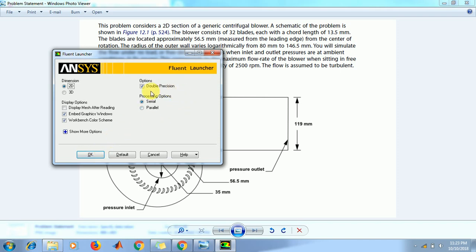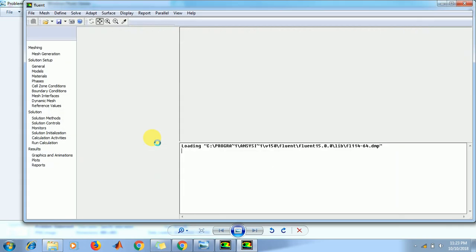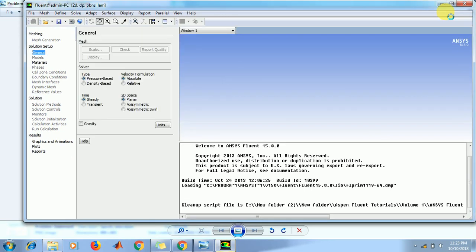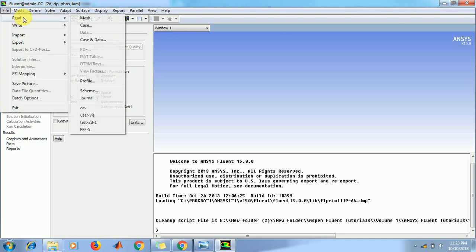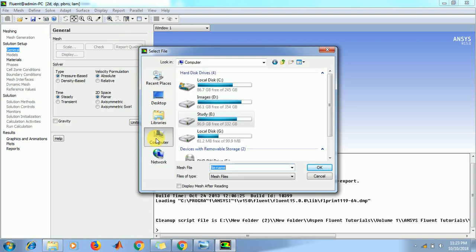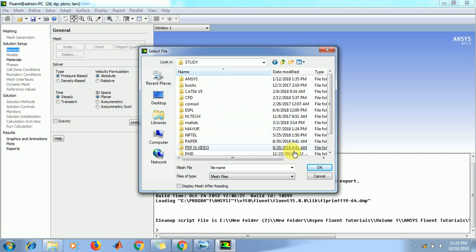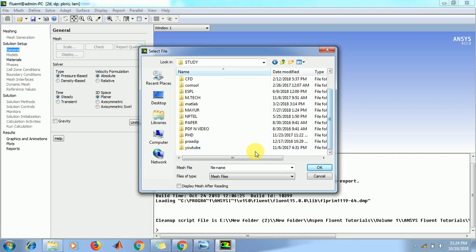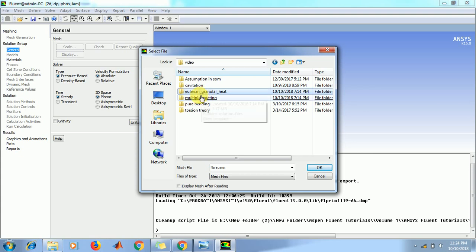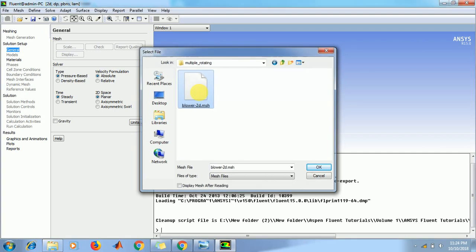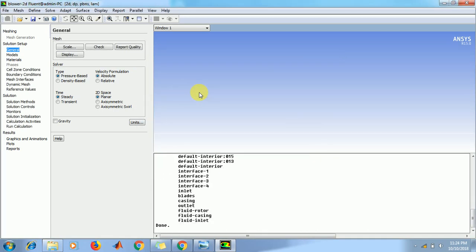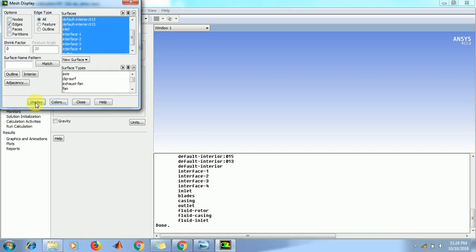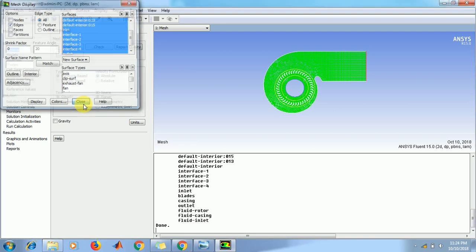For turbulent flow, take on double precision. Now read the mesh. Now read the 2D mesh. Click on display. Now we show the mesh file.